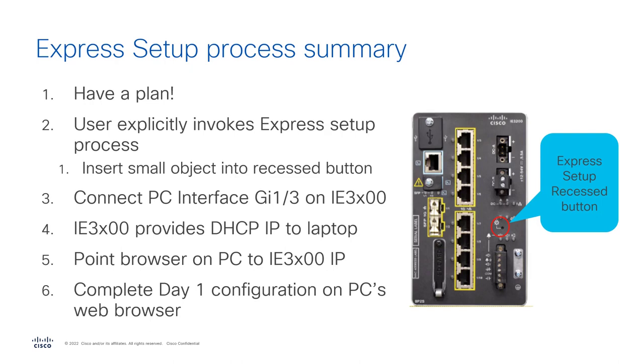Then one of the interfaces is going to start to blink. This is where you connect your PC. Now on the IE3300 that I'm going to use in the video, port 1-3 is going to blink.